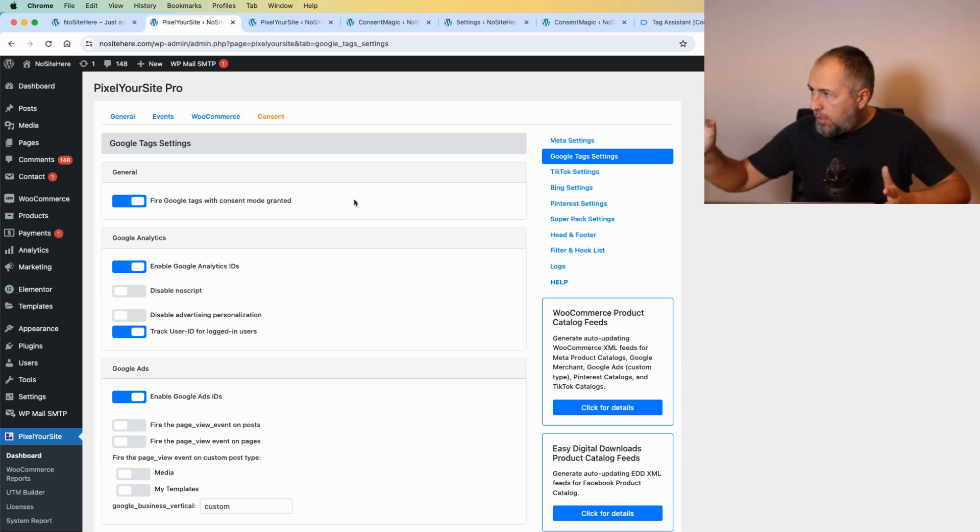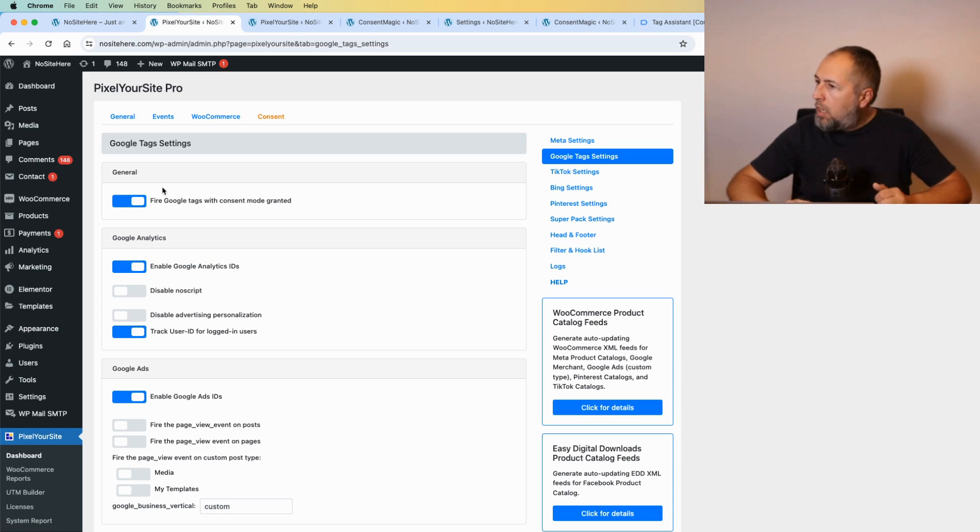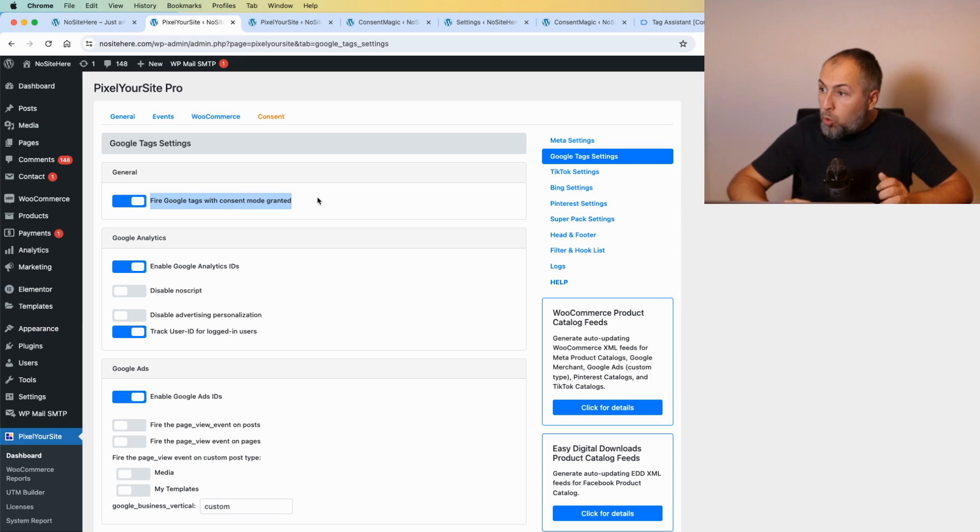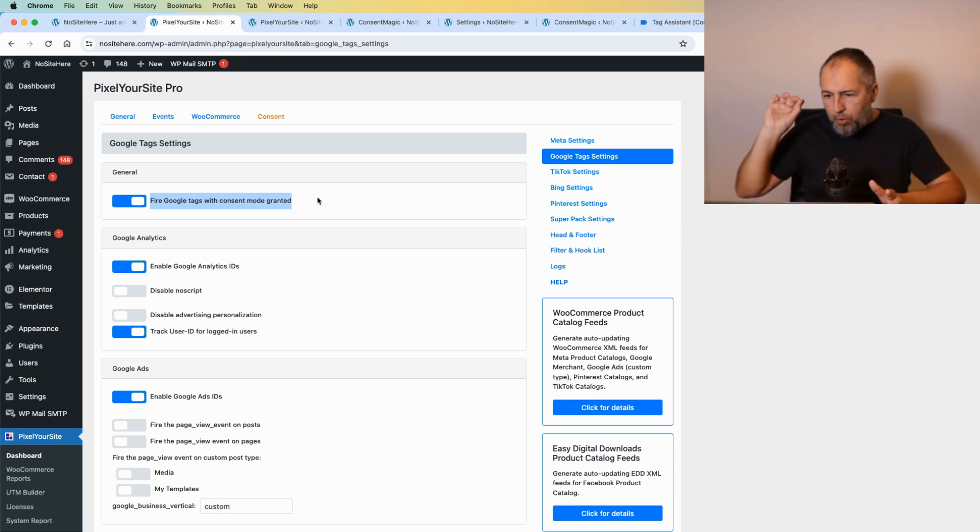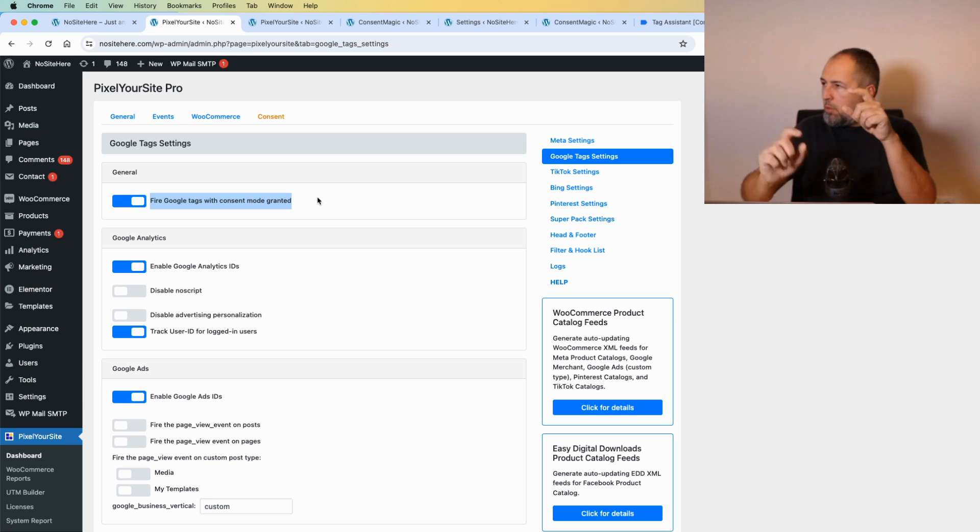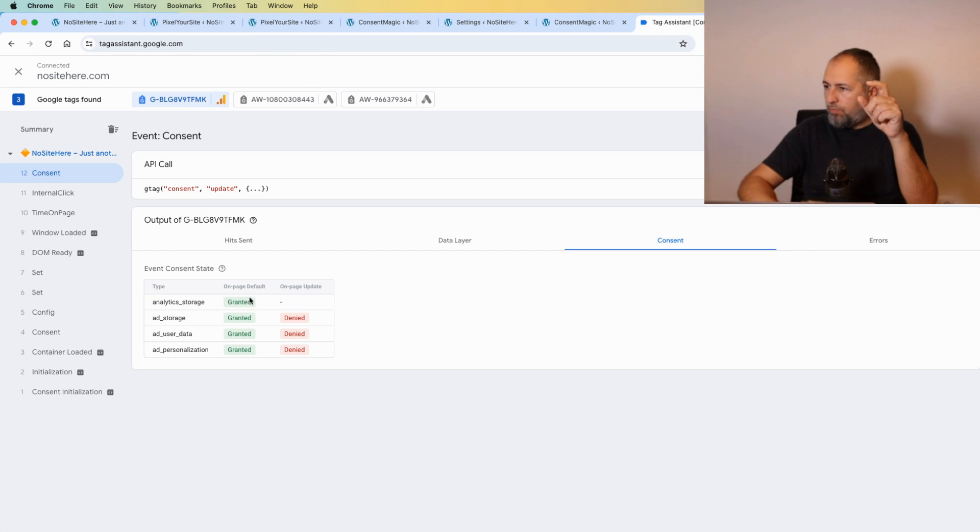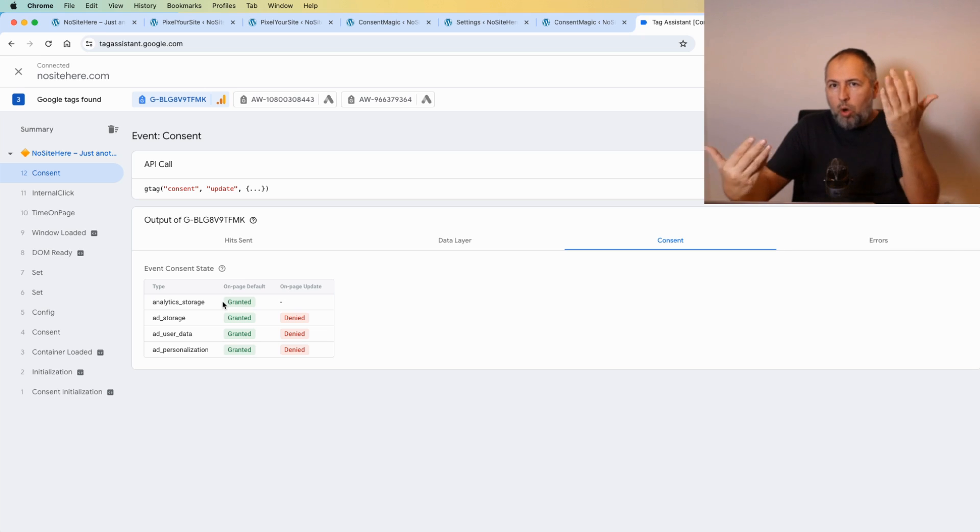To have multiple tags, on this Google tags settings page inside the plugin we have now an option: Fire Google tags with Consent Mode granted. If you have it enabled, the tag will fire with those parameters, with these ones having a value granted. We assume that you already have your user consent to track them.